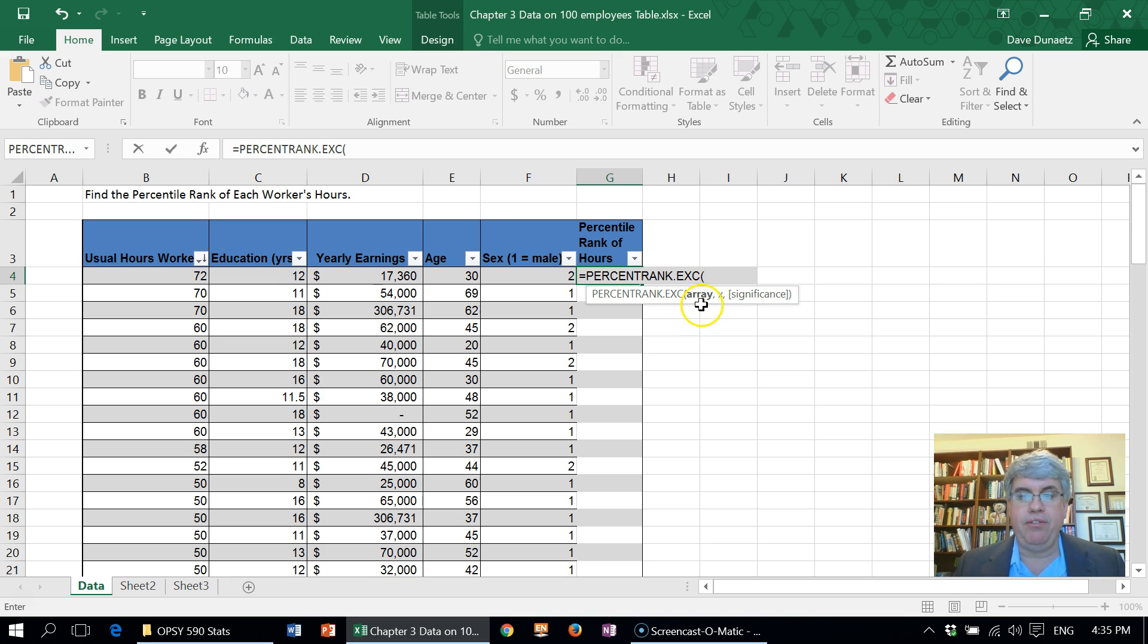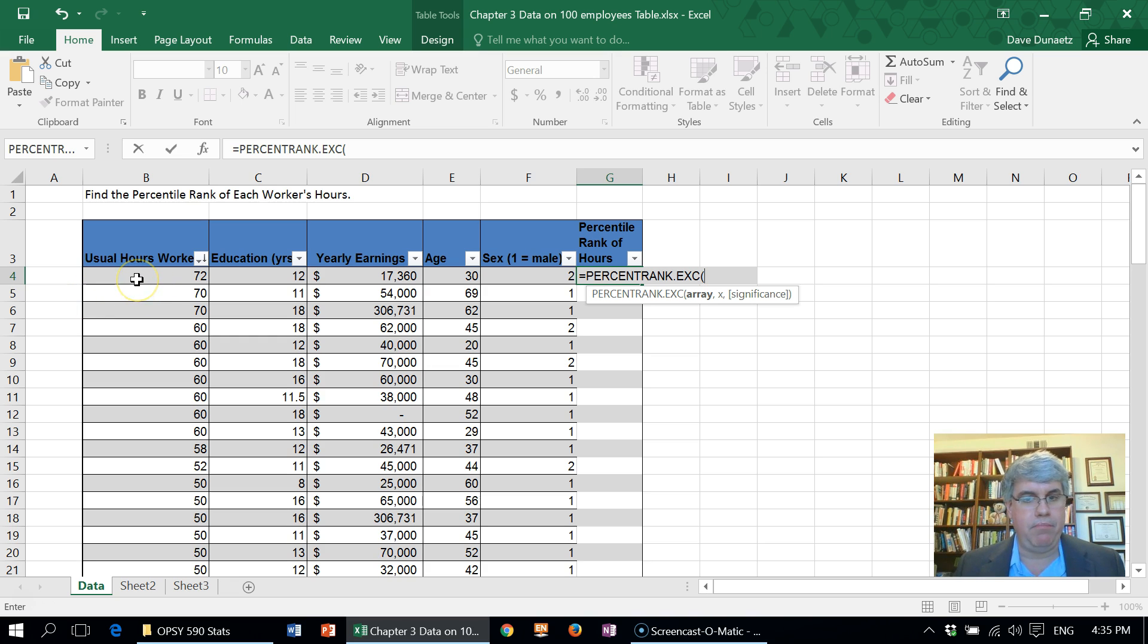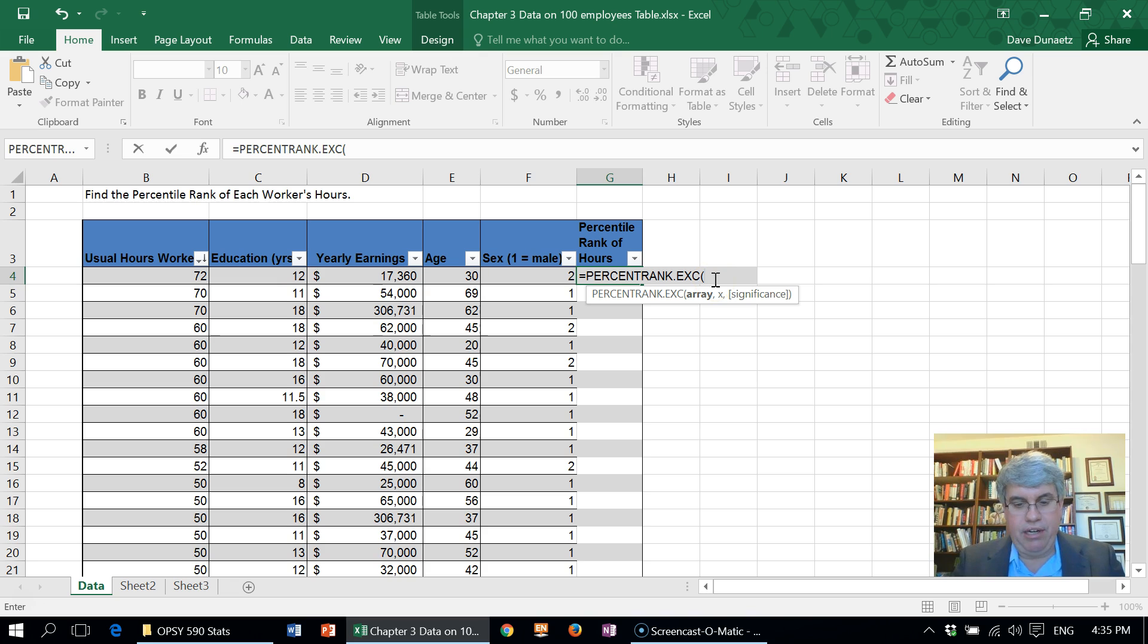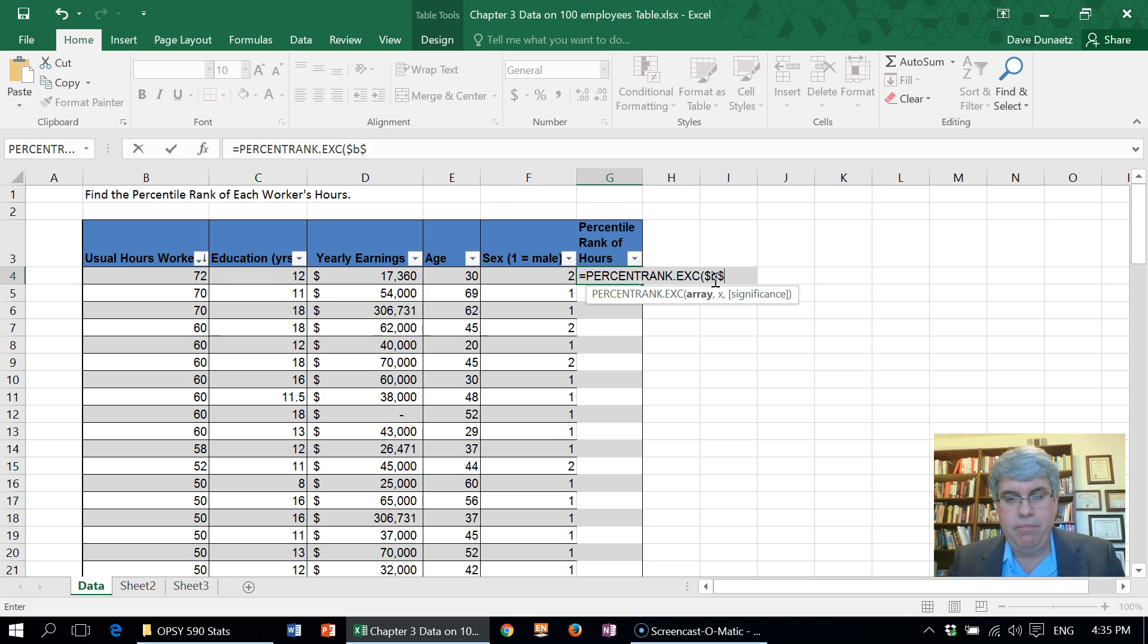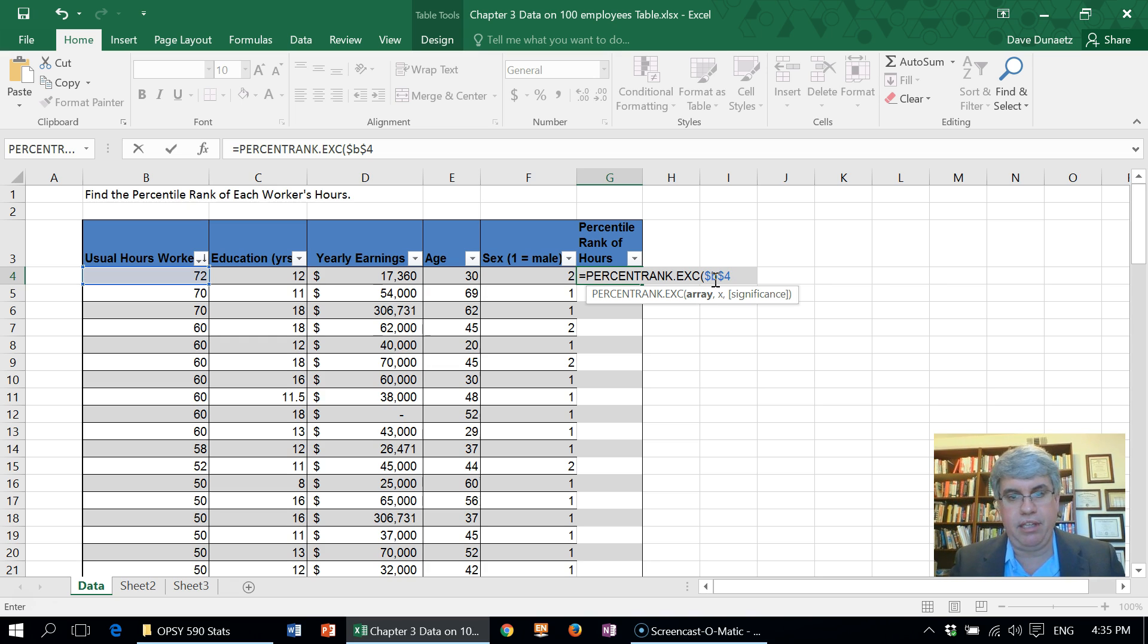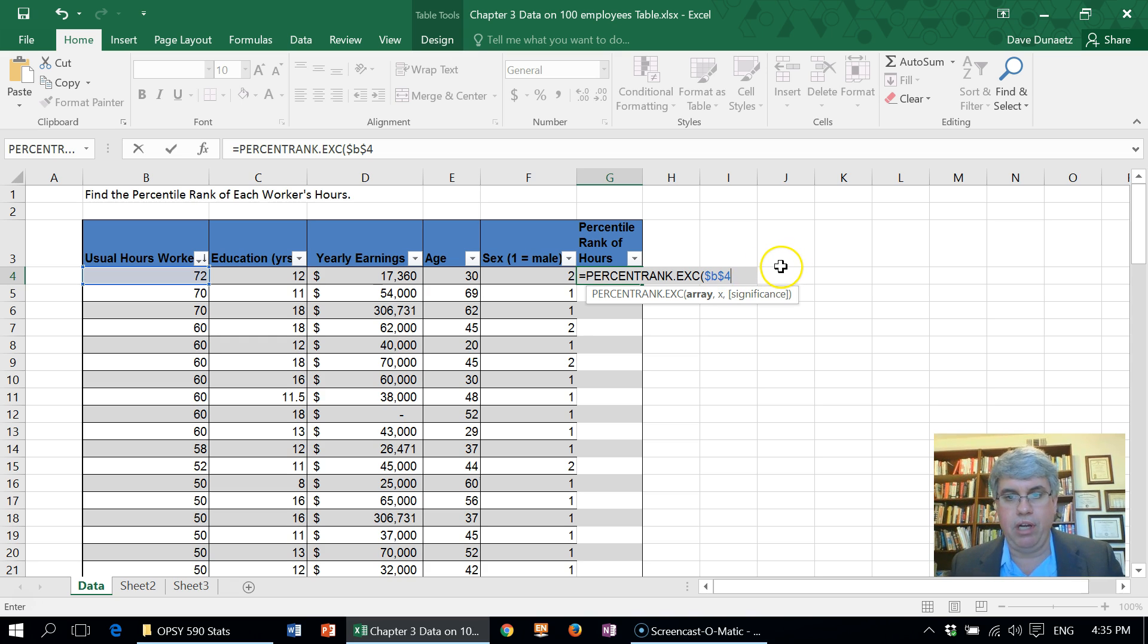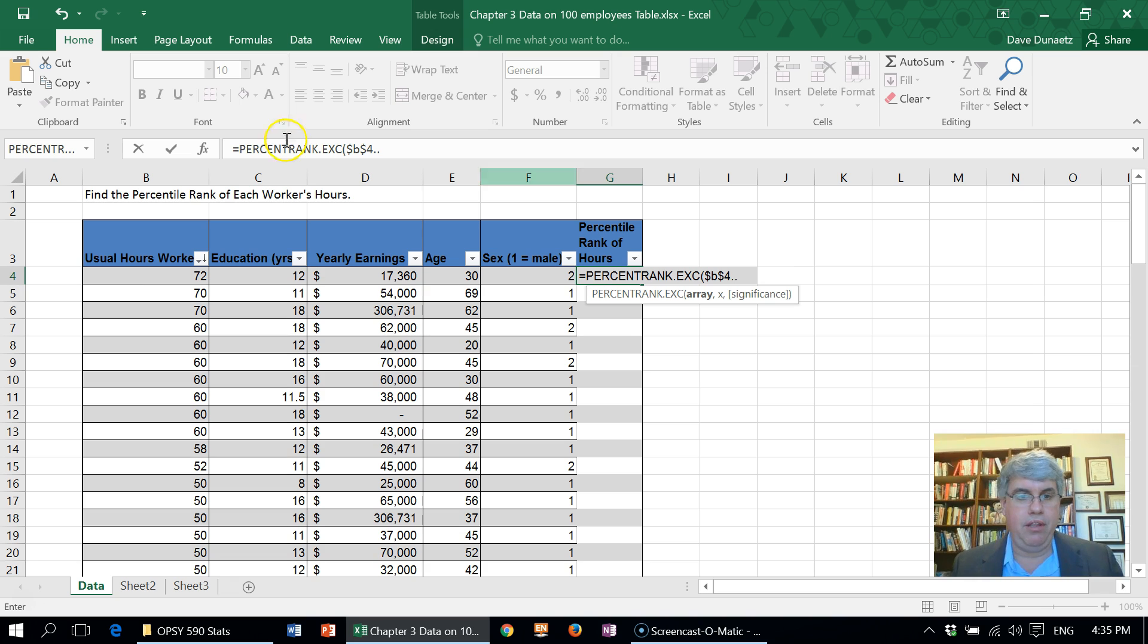Now something important here is that we add the dollar signs before the B and before the four, because those are Excel commands to let us know that we're not supposed to change the formula when we calculate this for a different cell. So we're going to do dollar B dollar four, and we're going to go down the column. This is column B and it stops at 103, B103.